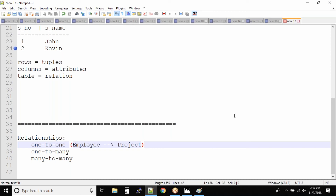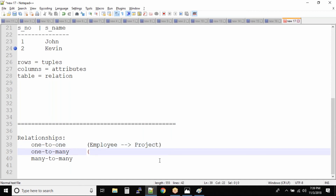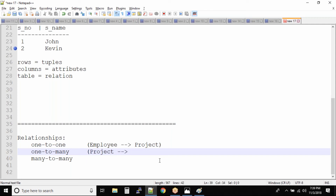One employee can work on only one project, so from the employee table to the project table it is a one-to-one relationship. But on one project there can be multiple employees working. So from the project table to the employee table, it becomes a one-to-many relationship. One project can have many employees working on it. I'll use a double arrow to differentiate between one-to-one and one-to-many.